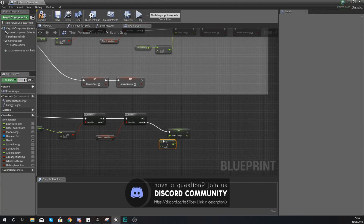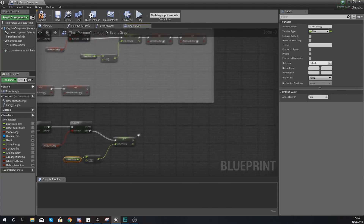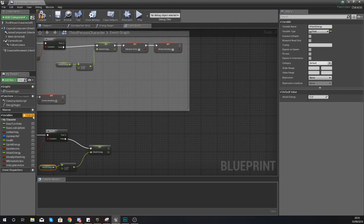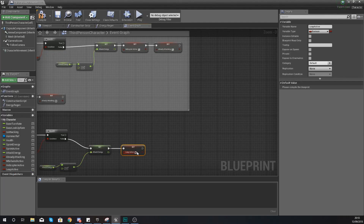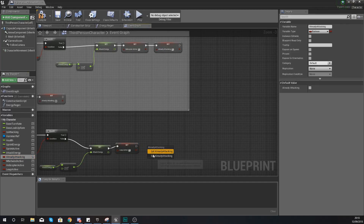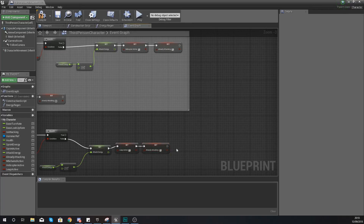If they are already attacking do nothing. If they aren't, that's where we're going to set the attack energy down using float minus float - attack energy minus 2, since 2 is the cost of that ability. Once we've done that, we're going to add a variable called leap active. After setting that energy, set leap active to true and also set already attacking to true, so the engine knows that we are leaping and that we're attacking and they shouldn't be able to do anything else.